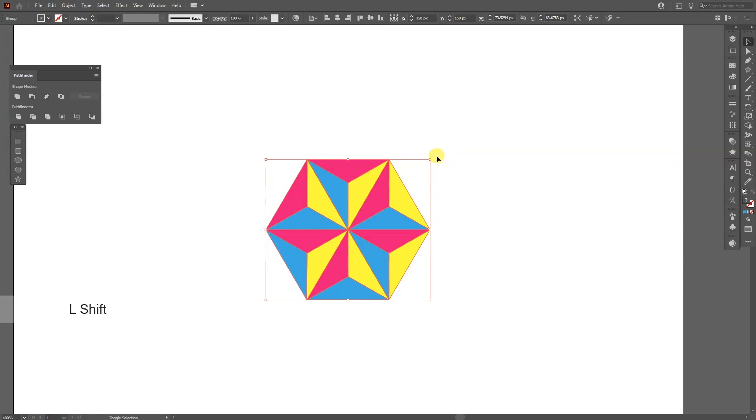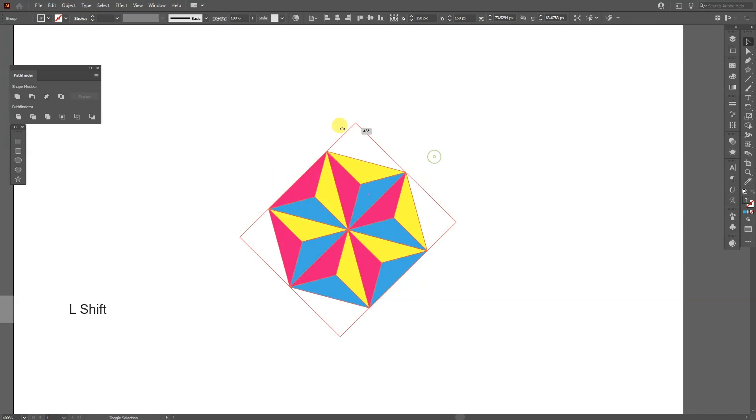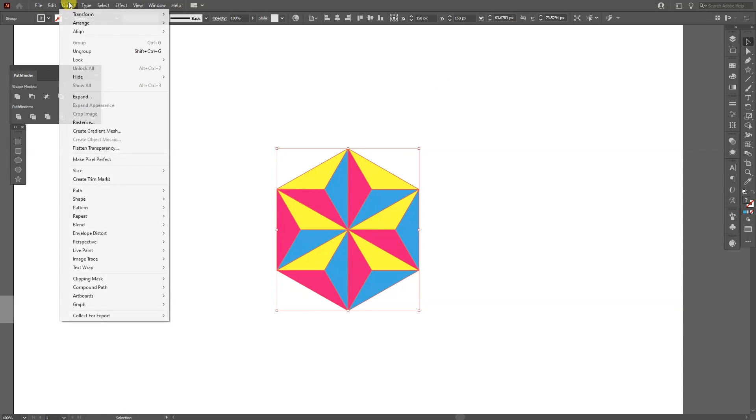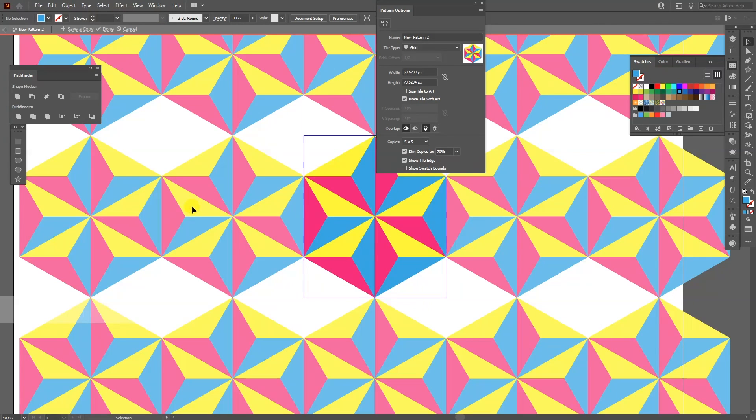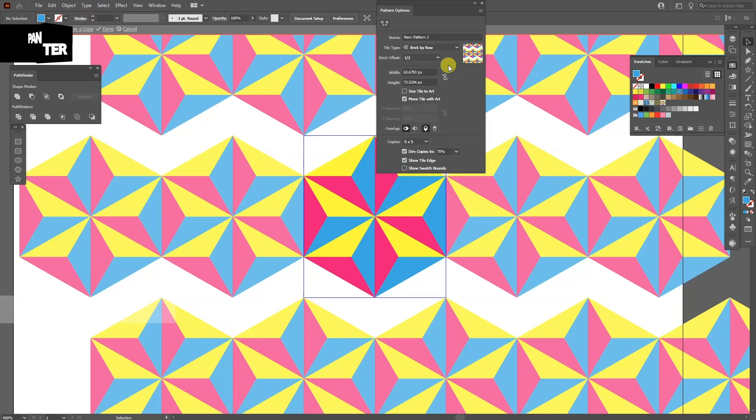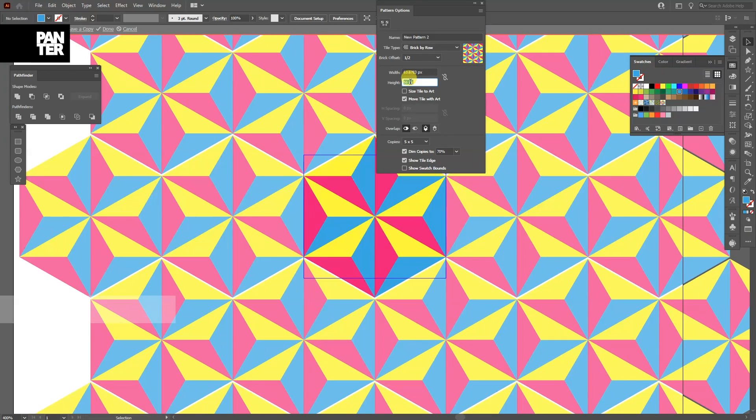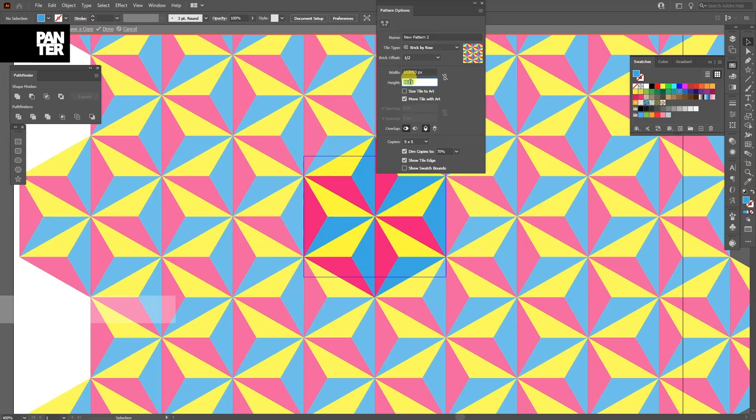I'm going to press and hold shift. And rotate it like this. And I'm going to go to object pattern make. And I'm going to select the brick by row. From here I'm going to go and decrease the height. Until they start to connect. Like this. Click on done here.